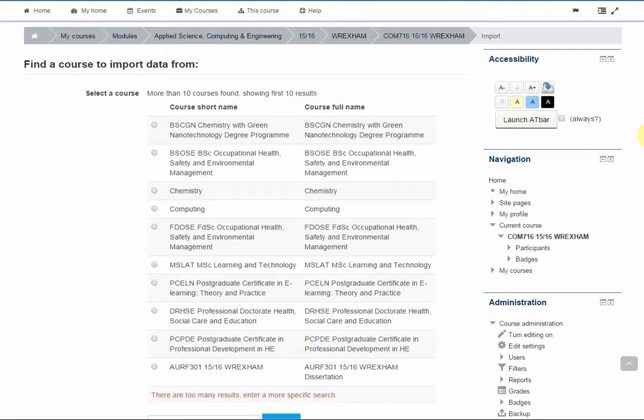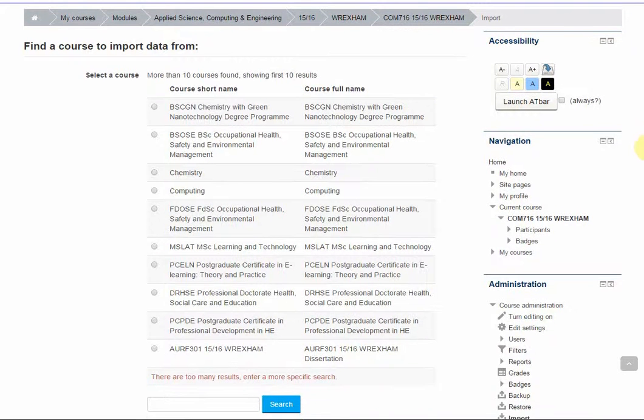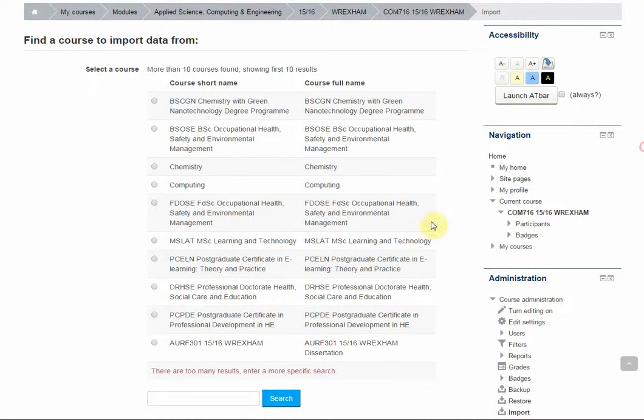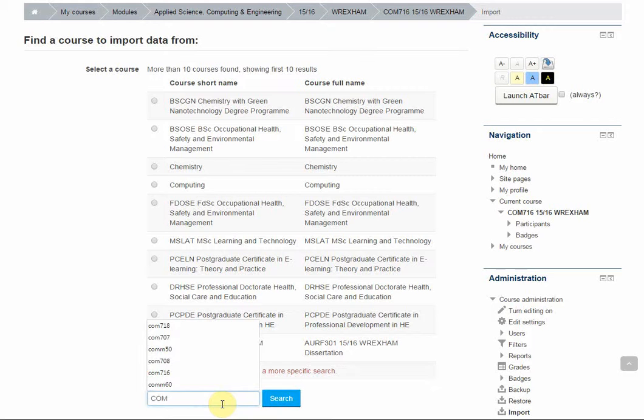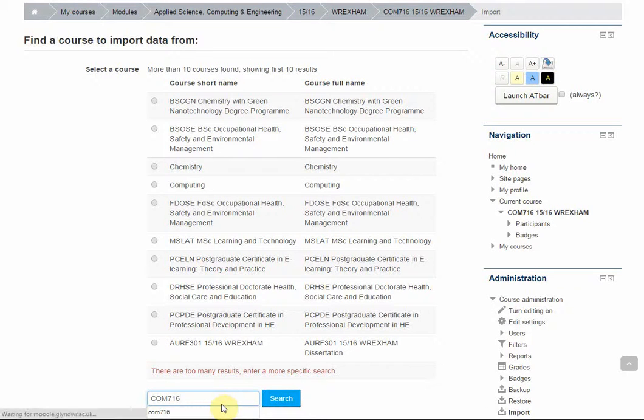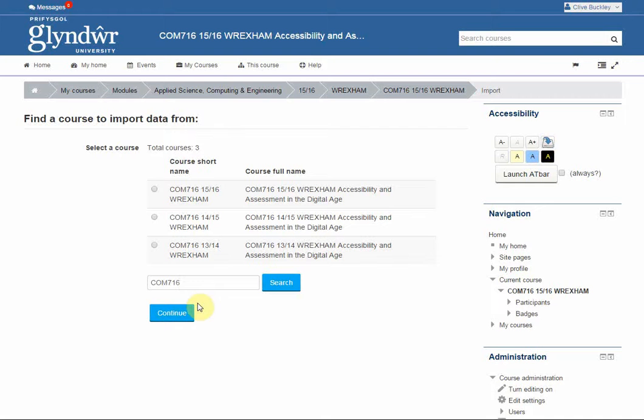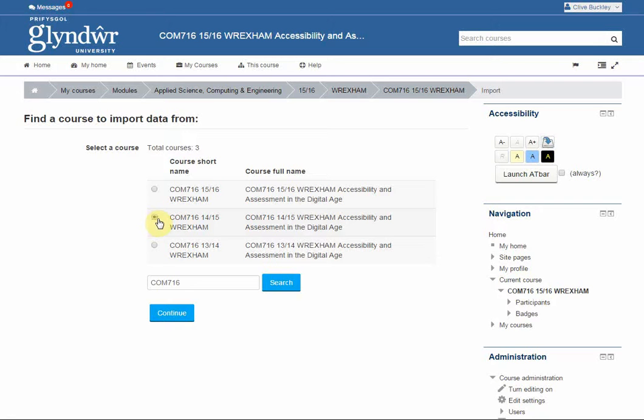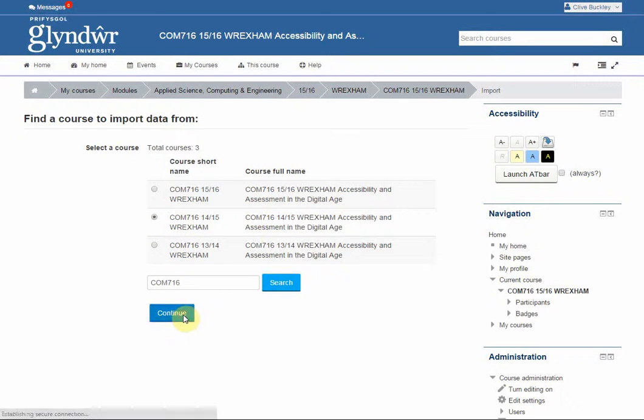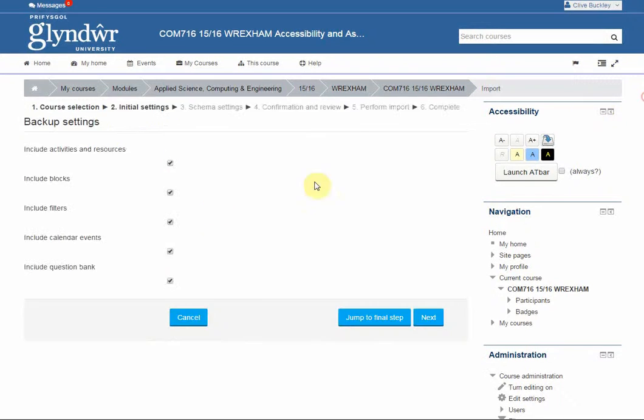So here I want to copy into COM716 from COM716 last year. I'll do a search. So here I've got the three different versions of COM716 that are available and I want to copy content across from the previous academic year. So click into the radio button next to the course you want to copy from and then click on continue.